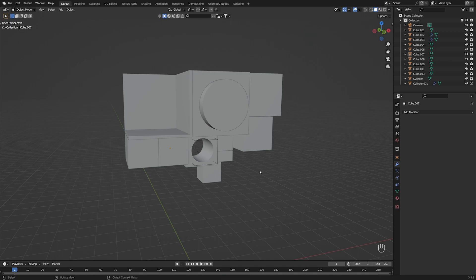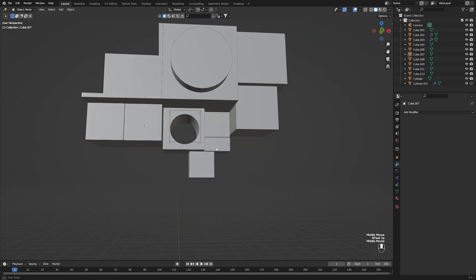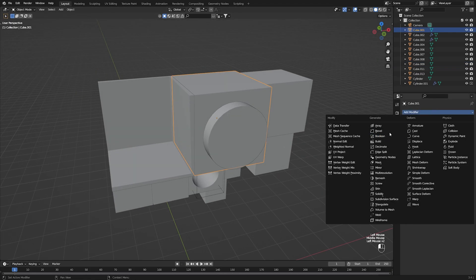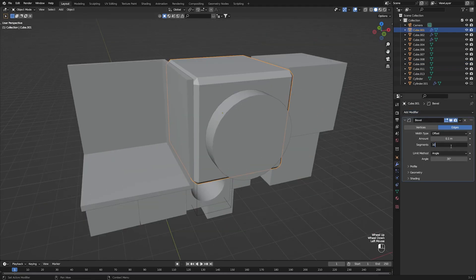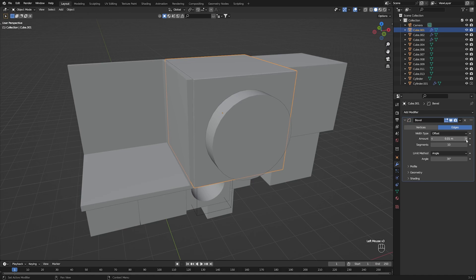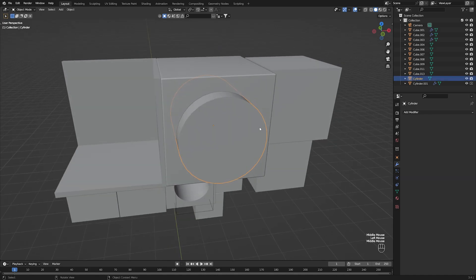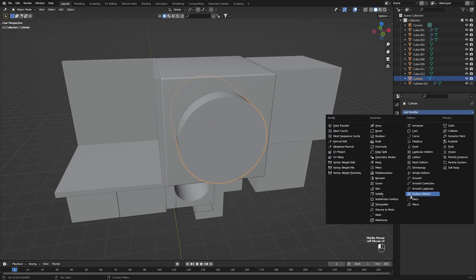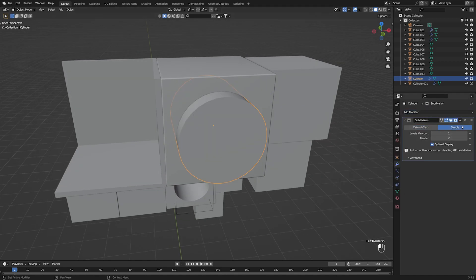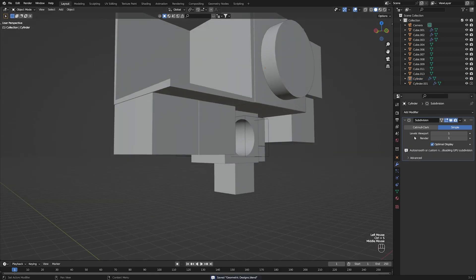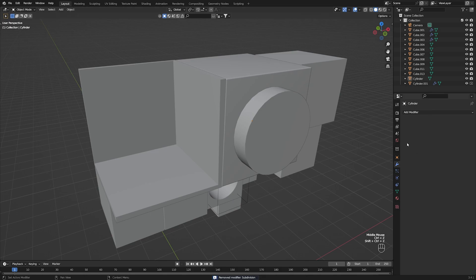Now that we have all the objects, let's start adding bevels. Take this object, bevel it, apply about 10 segments, and reduce the amount to something super small like 0.02. Don't forget Shade Auto Smooth along the way. For this one I'm going to add a subdivision surface to make it look smoother.